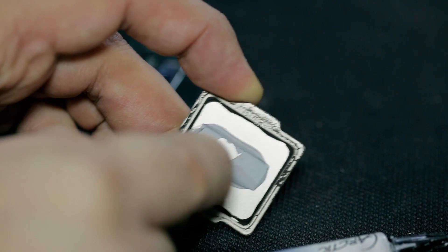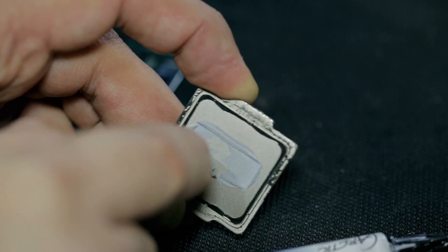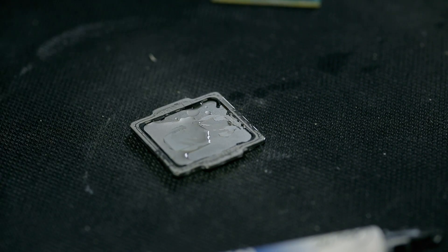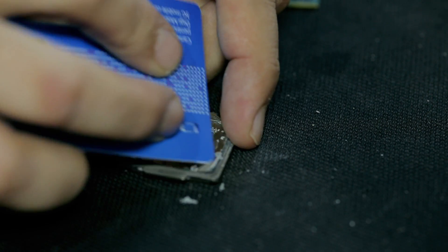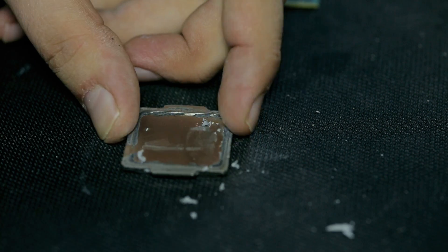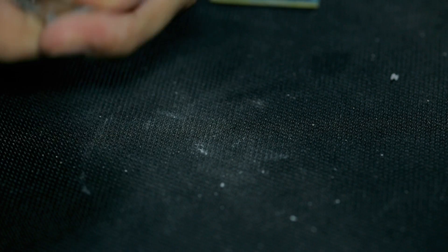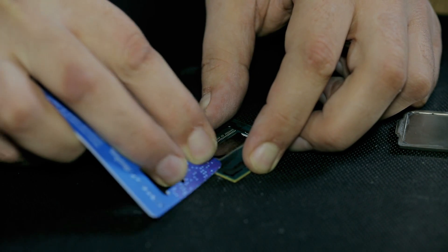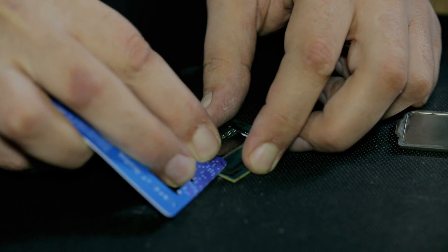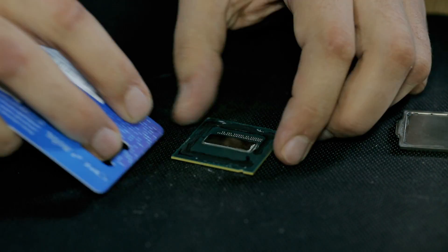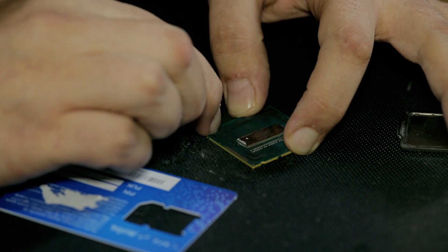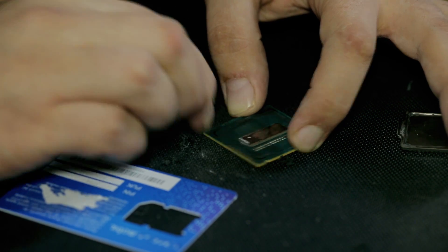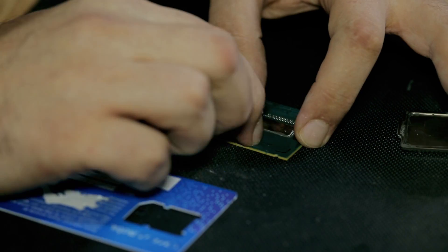We have to clean the heat spreader from the old paste and adhesive. Next we have to clean the CPU. Be gentle on this one. I found out that my nails are the best tool to do this delicate operation.